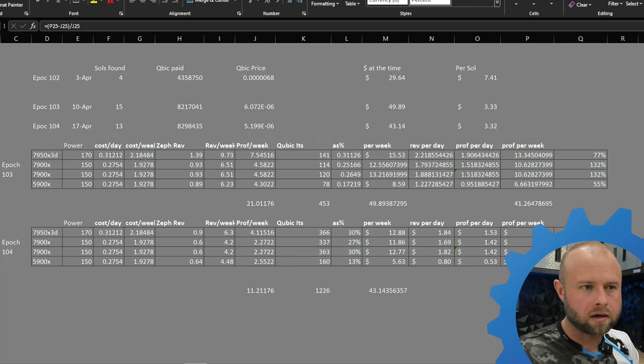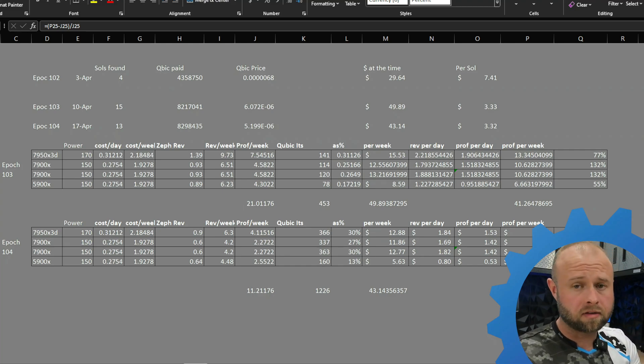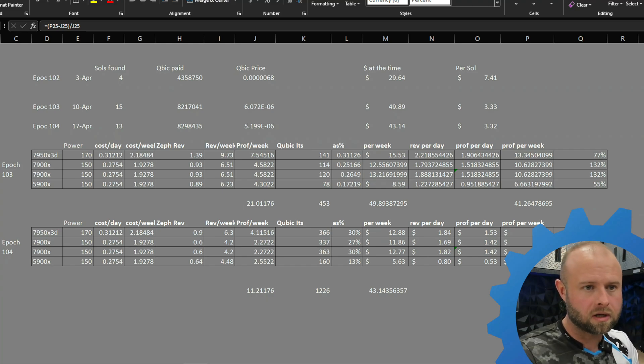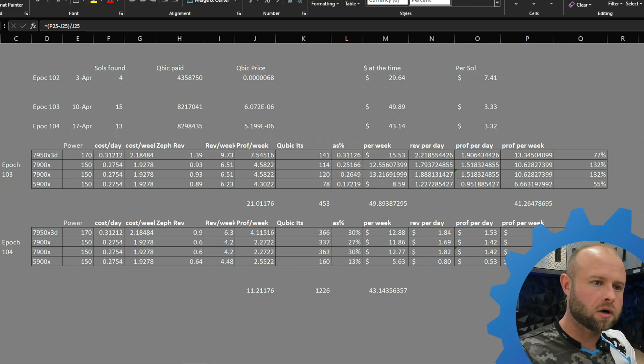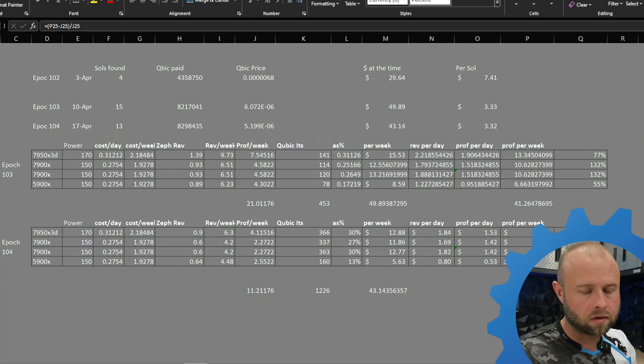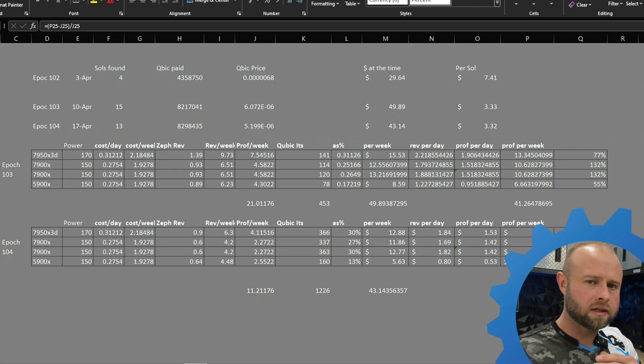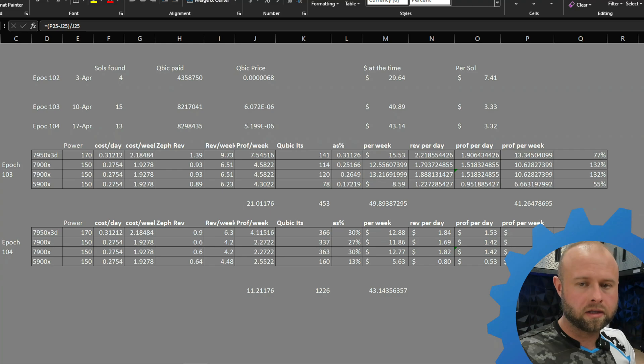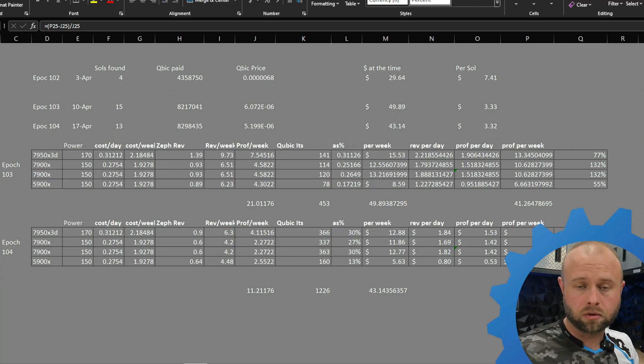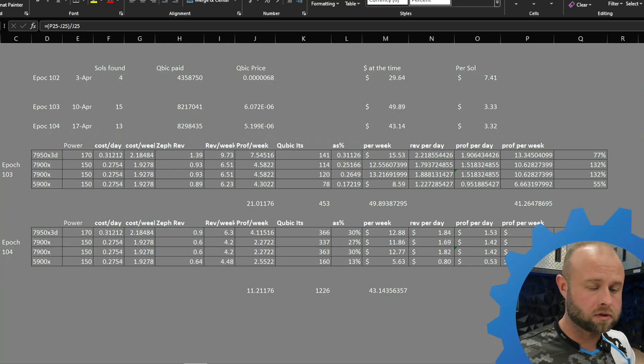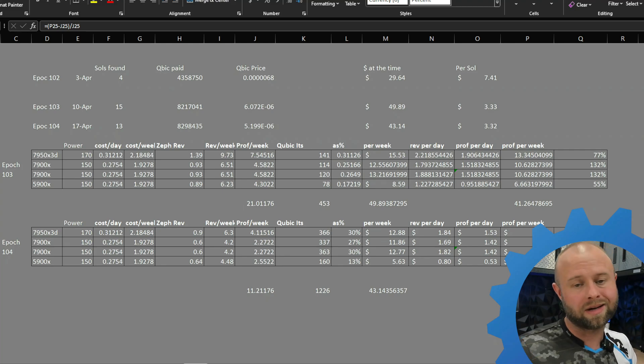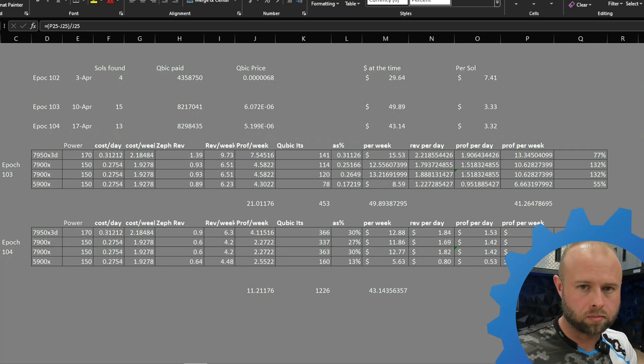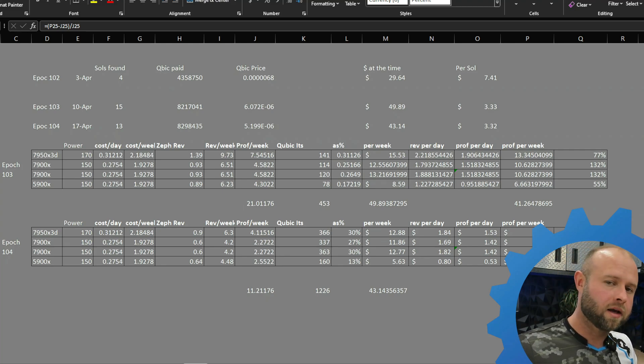Now I have a 7950x 3d, two 7900x's, and one 5900x. In this chart, as you can see, I know the data is all over the place, it does not flow, but I take the total number of its that each CPU is putting out and derive a percentage of what its total hash power is versus everything else, and then I just back away from there versus the total profit.